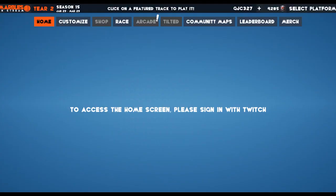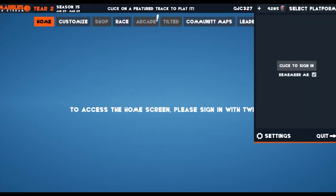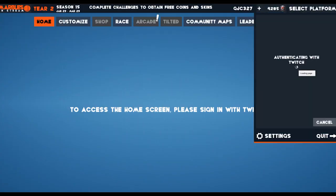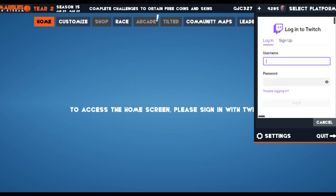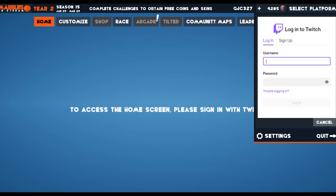The first thing the game will ask you to do is to log in. It's very important that you log in with your Twitch account and not your Steam account.